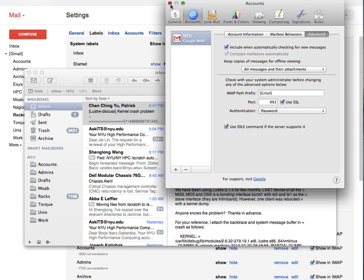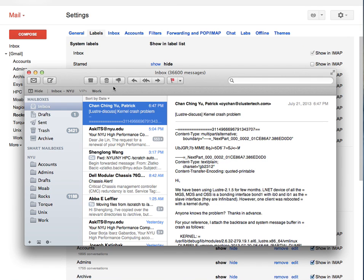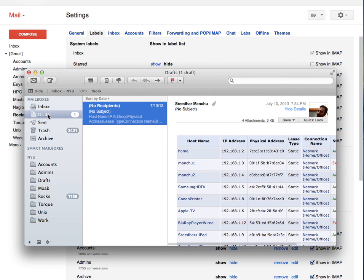Save all the changes and close the preferences and here, select the drafts and then go to the mailbox menu there. Use this mailbox for select drafts.